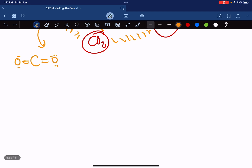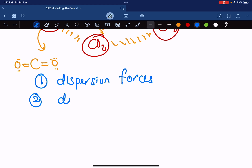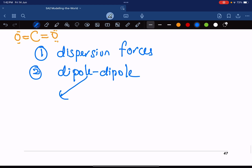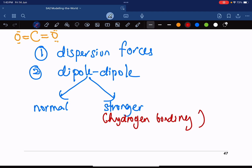So, secondary bonding: the most common type is called dispersion forces. The second type is called dipole-dipole. There are two types of dipole-dipole: a normal dipole-dipole and a stronger dipole-dipole. The stronger dipole-dipole is called hydrogen bonding, while the normal strength one remains called dipole-dipole.